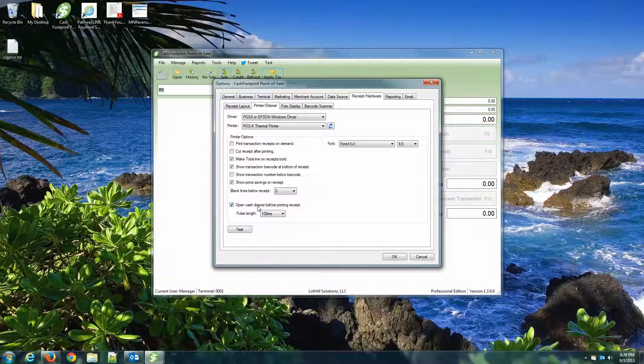And if you don't have a cash drawer attached, make sure you uncheck this. Otherwise, you may get some weird characters. Or it just basically sends an extra command to the printer. Go ahead and uncheck that if you don't have a drawer.